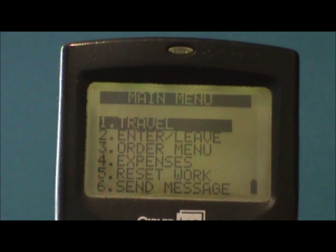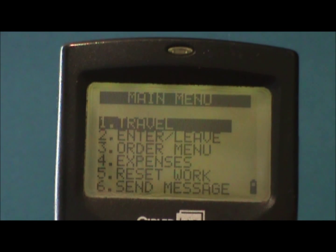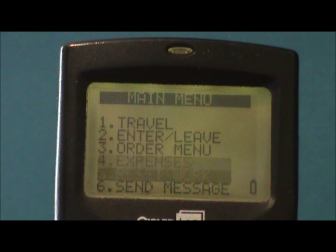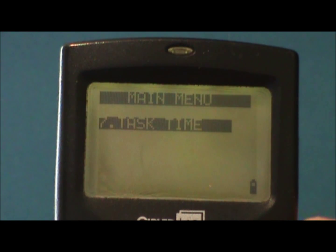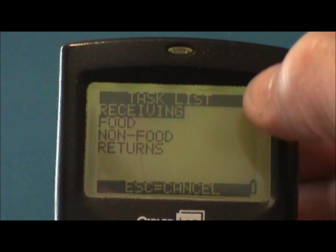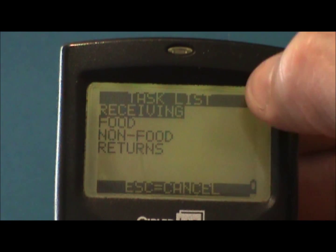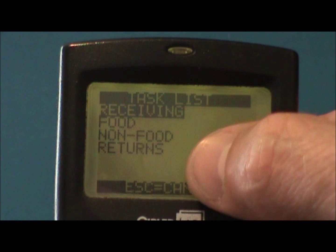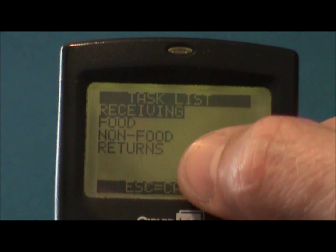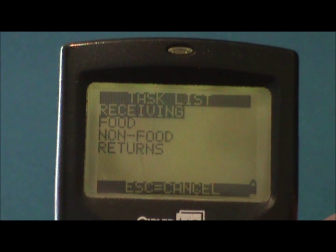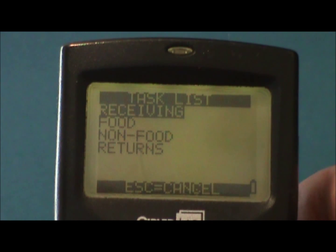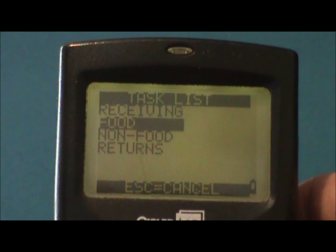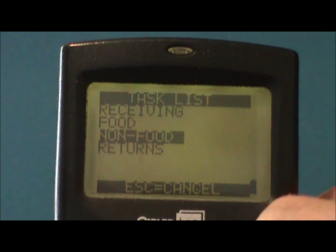Here's how a rep will use the task time option. From the main menu, scroll down to option number 7, task time, and press enter. You should see a list of tasks or activities such as receiving, food, non-food, and returns. There would be an entry for every activity that your manager is collecting data on. As you physically begin any of the tasks listed, such as non-foods, you would select that option and press enter.